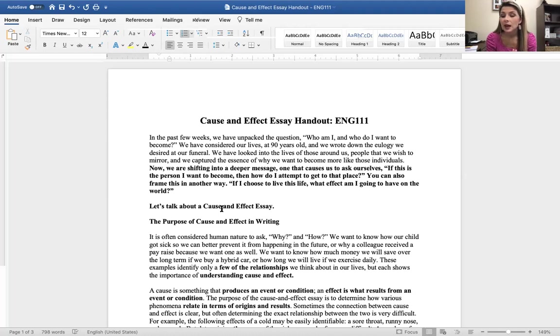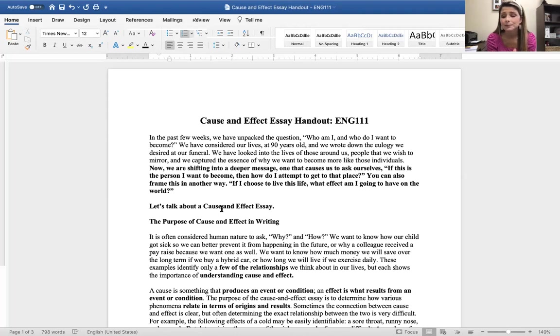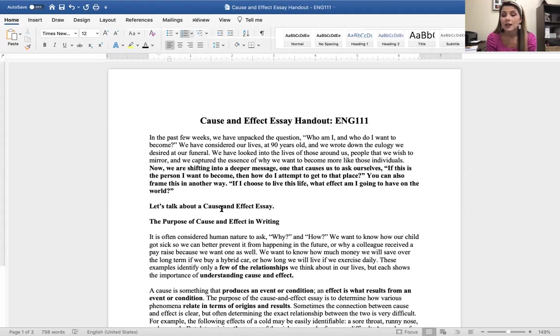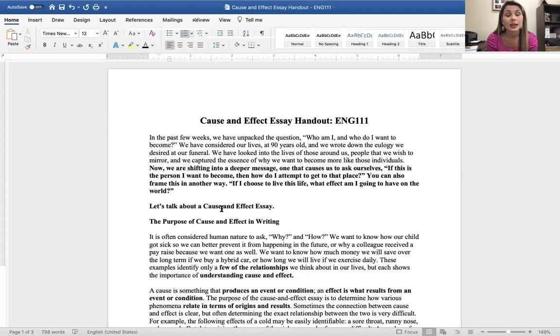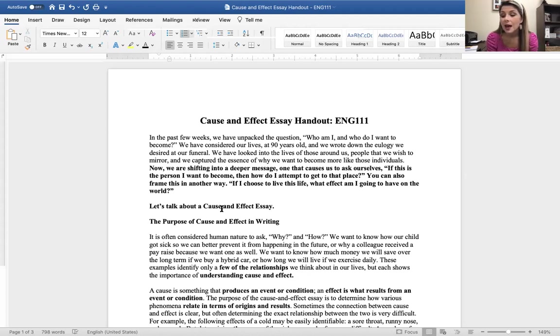This week we are going to be talking about your cause and effect essay. We are going to be diving into that. You are going to have a discussion board as well. Your outline is going to be due the 17th, but if you watch this lecture and you want to complete it before the weekend so that you can enjoy an extended fall break, then that is great. You are welcome to do that.